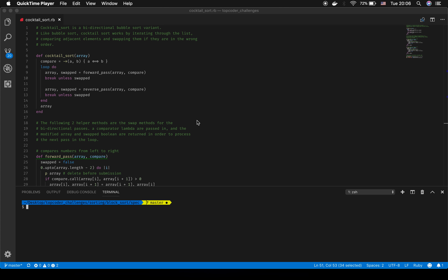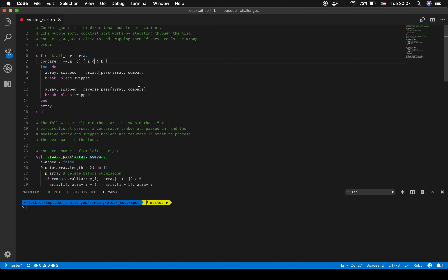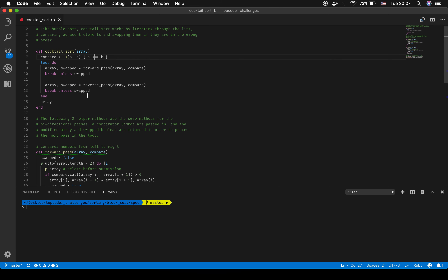The cocktail sort algorithm I've built basically runs the bubble sort method, but it does it twice. I built something interesting into this cocktail sort: I'm using a lambda comparator with the spaceship operator to compare A to B. I also built two helper methods to run through this cocktail sort, mostly just to keep the actual sort method more readable and to break apart all of the conditionals that were in those two passes.